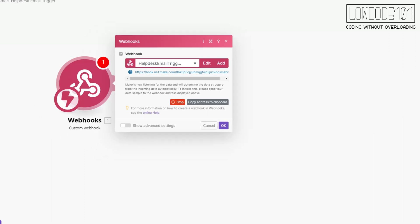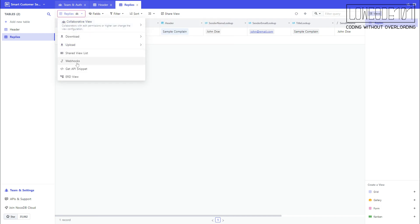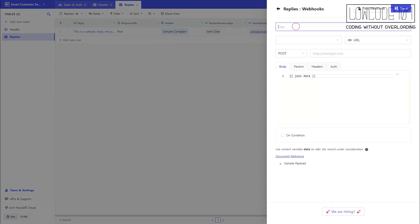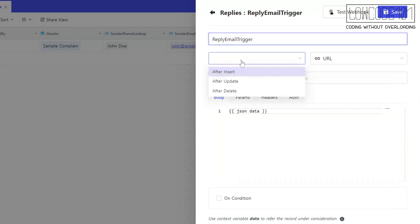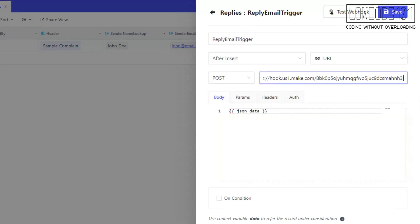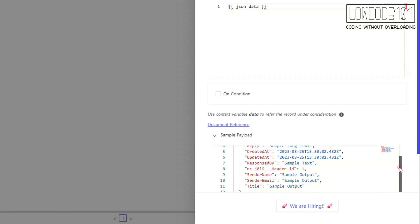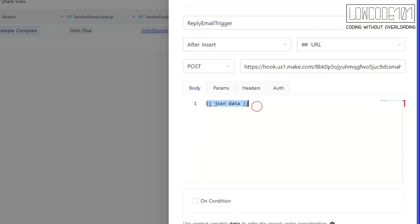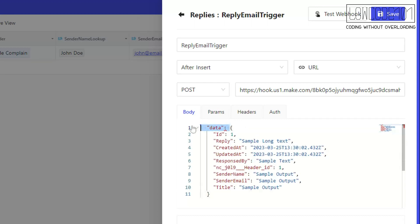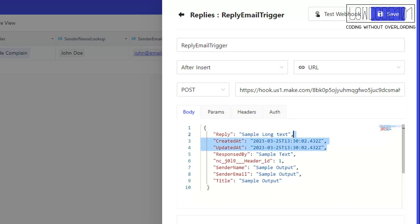Now let's go back to NocoDB, under the Replies table, and create a webhook. It indicates that every reply will trigger an email to the sender. You need to paste the endpoint URL you copied from make.com. For the body, NocoDB already prepared a sample payload that you can make use of conveniently. Of course, we can always edit it to send only the data required to the webhook.